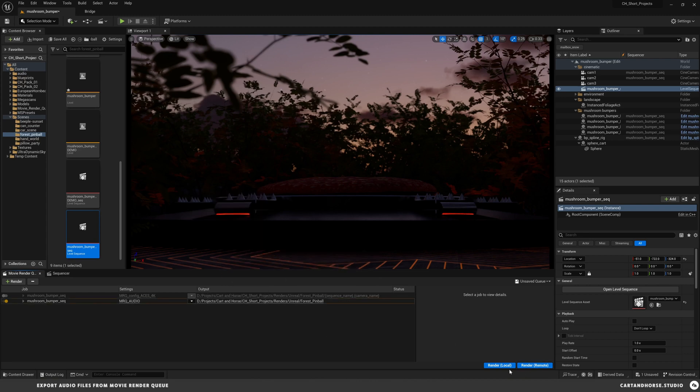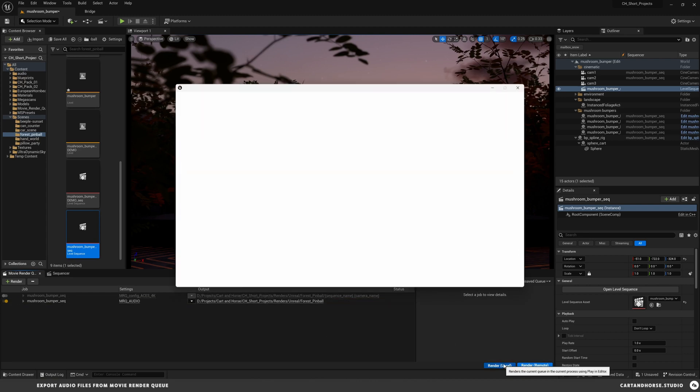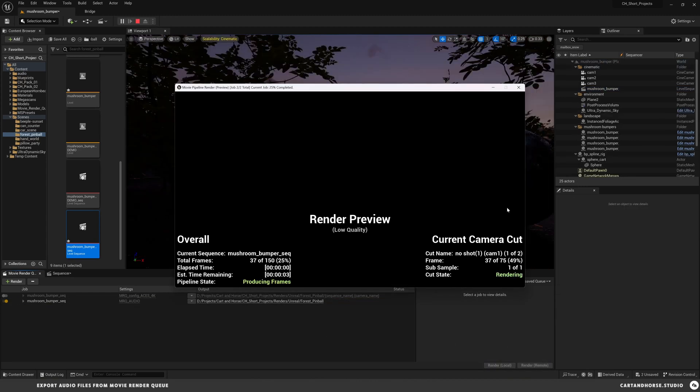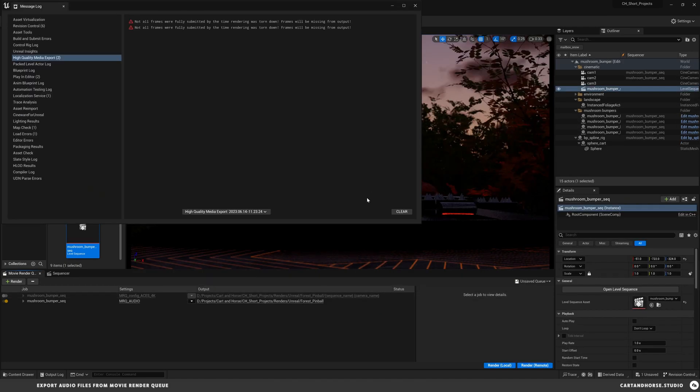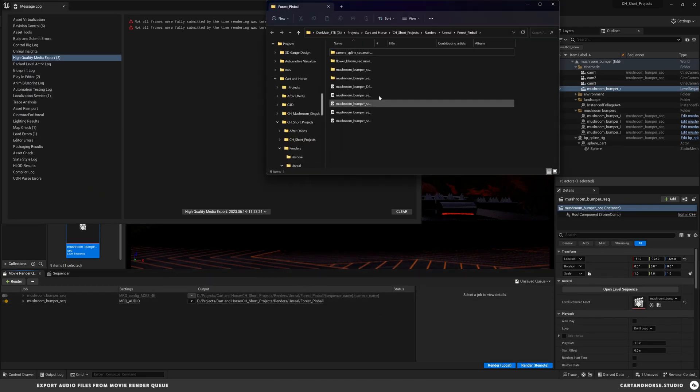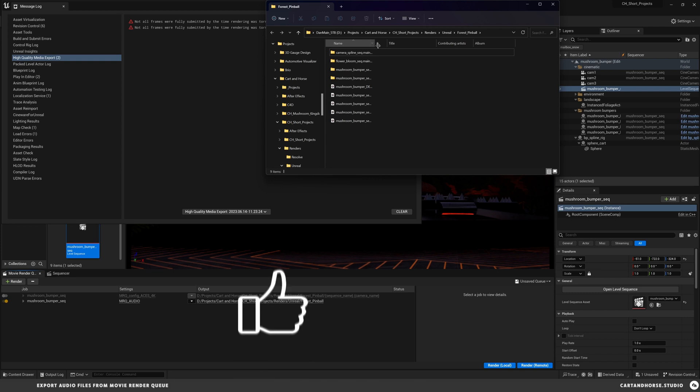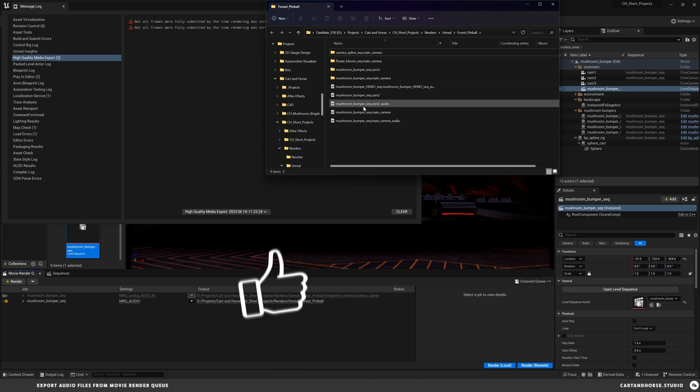Hit render and you'll see how quickly it can crank out two audio files. So now we go to follow this path and now we have the audio files that align with our EXRs that we can drop right into our external editor.